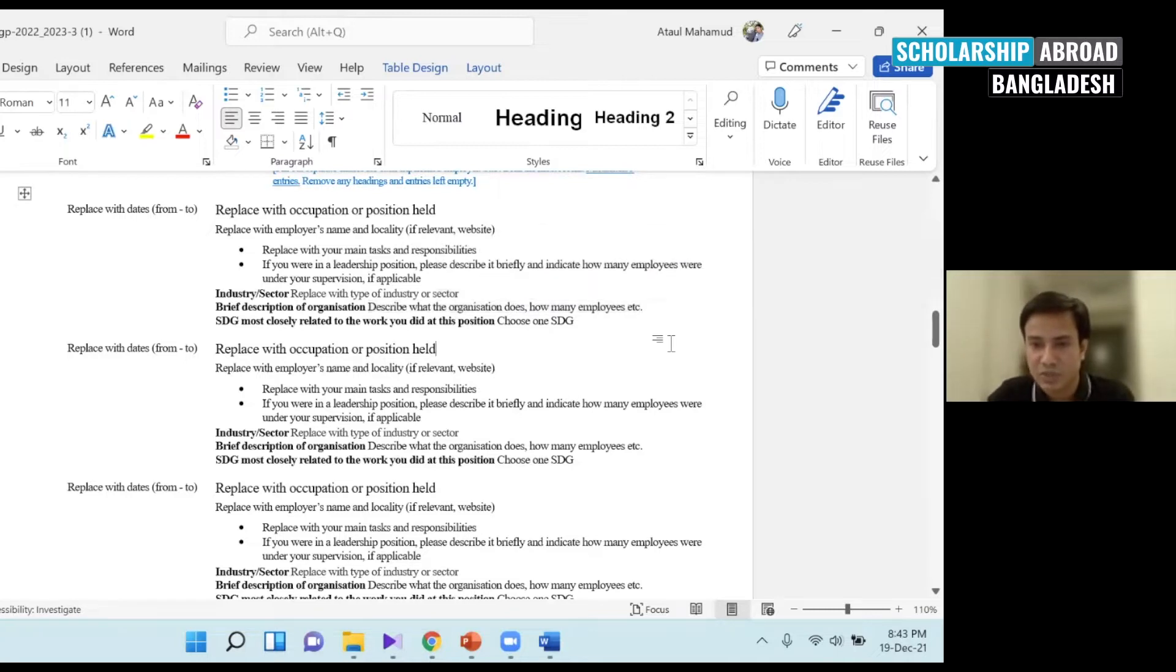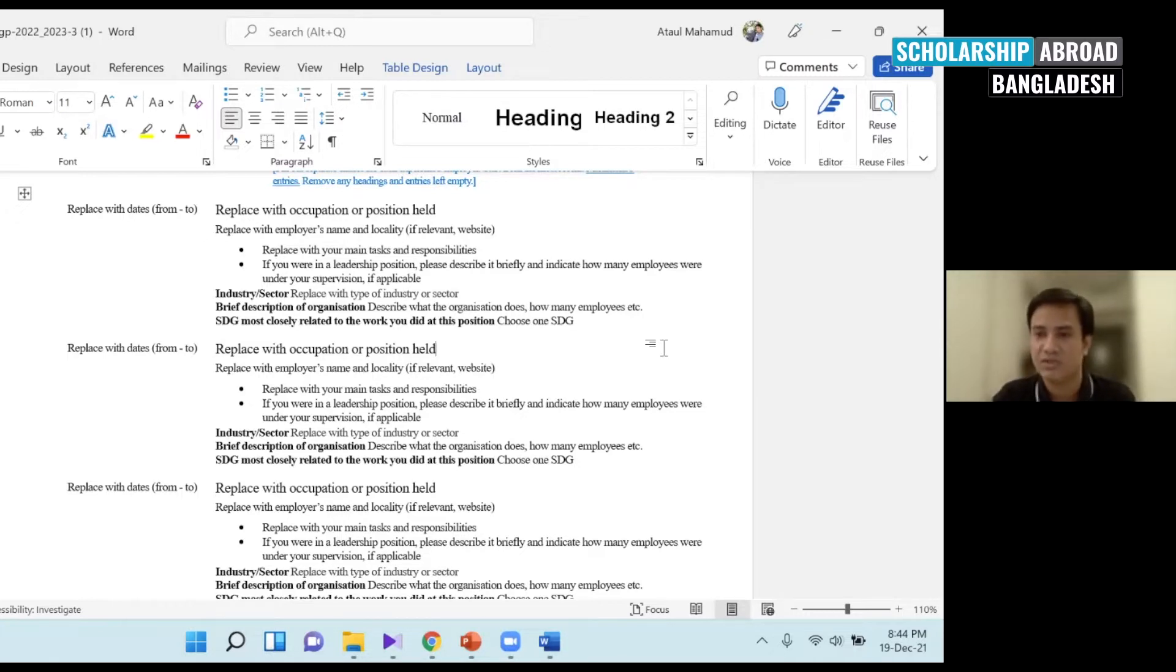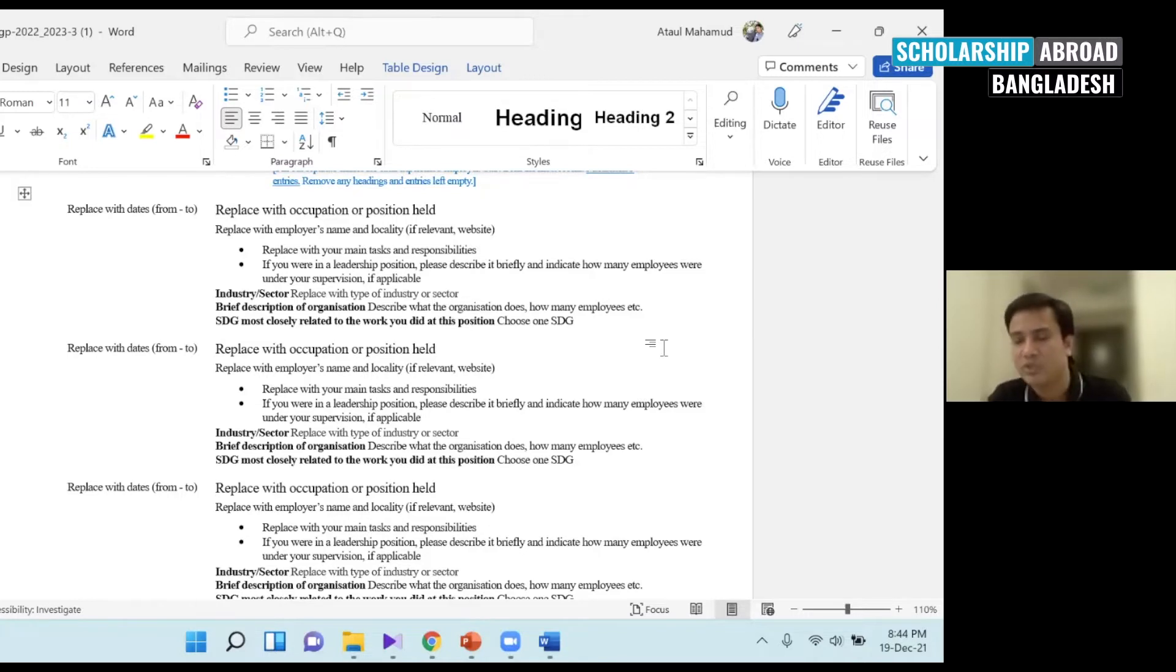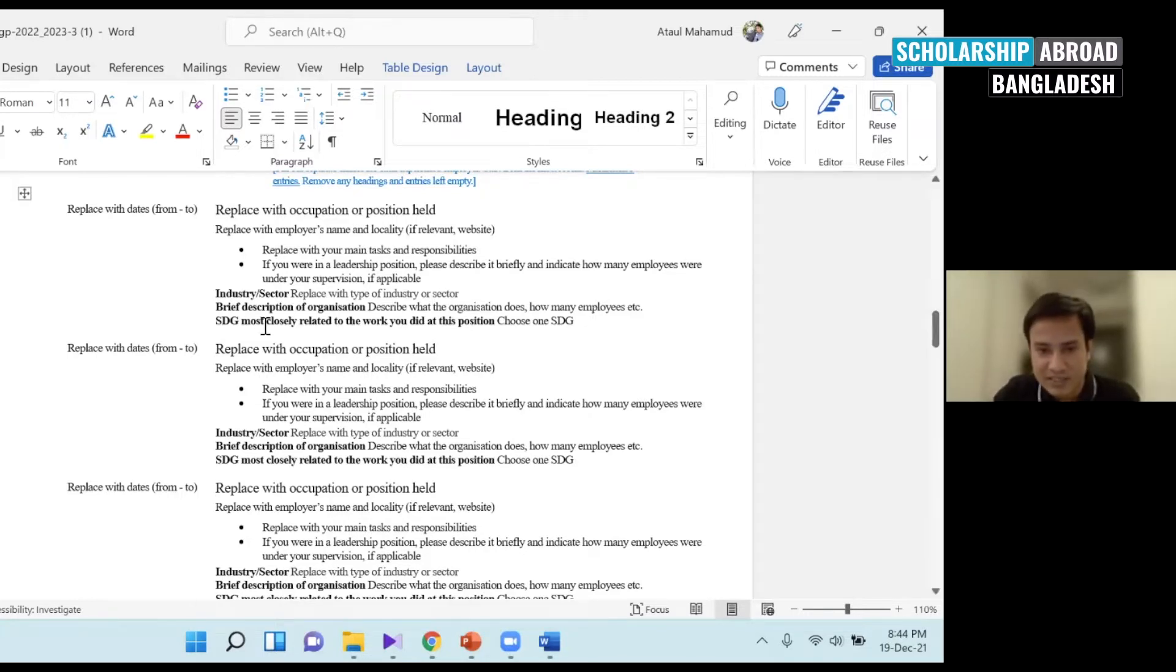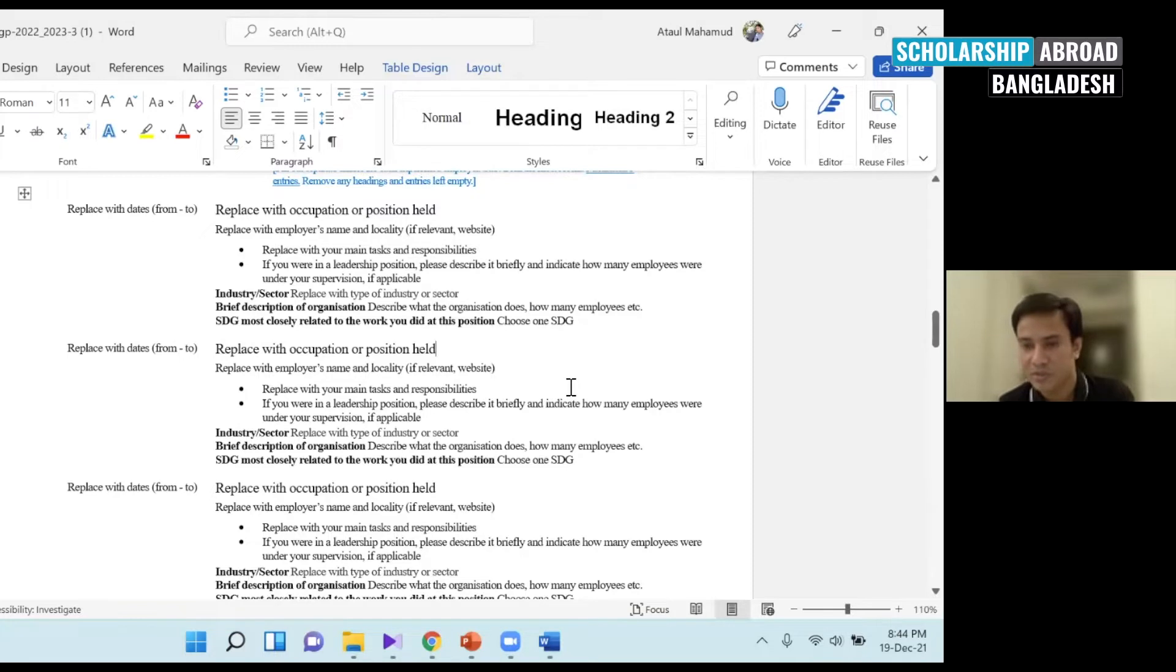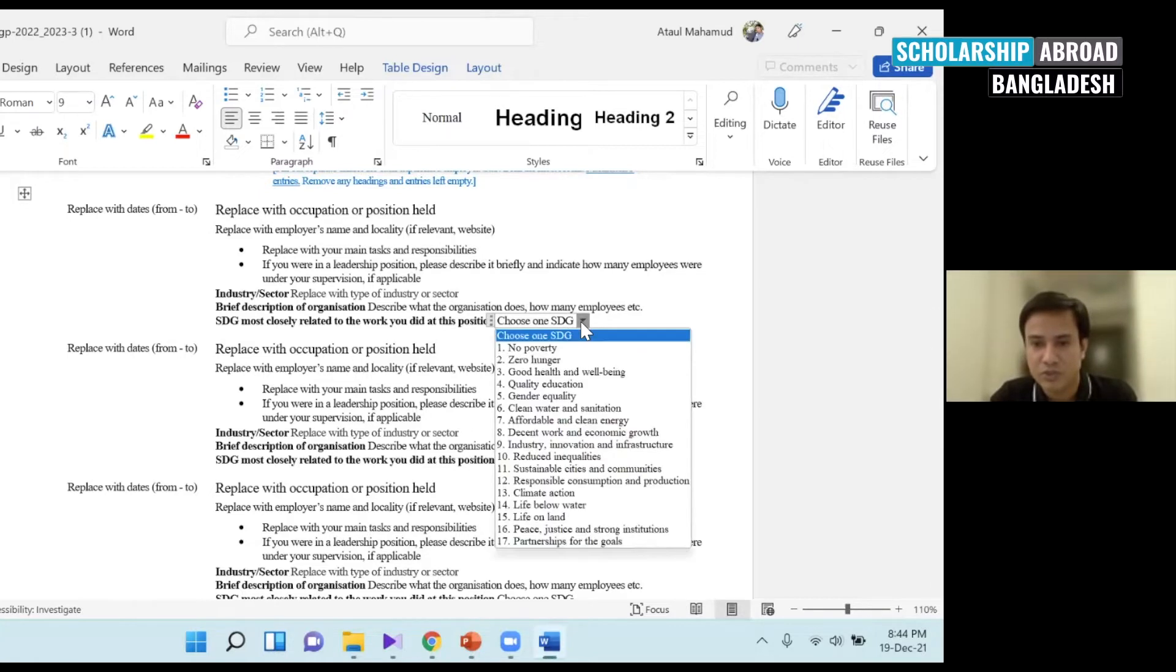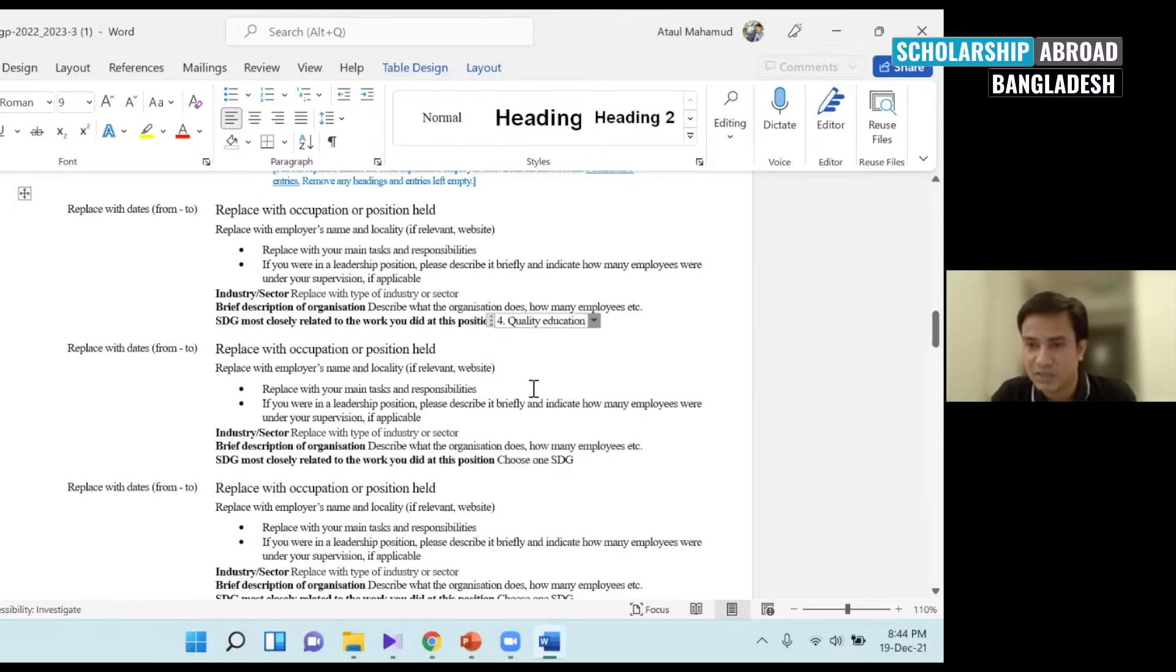Please describe in the same line as well. It's very important that the SDGs are closely related to the work you did at this position. This is very important. The SDGs are well known. If you are in a university, it's very easy to connect with quality education. Just select. You don't have to choose the type of education.